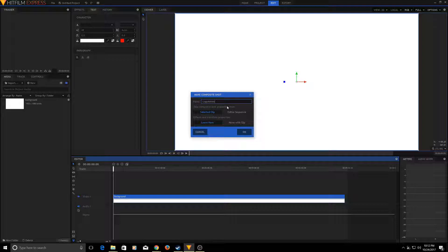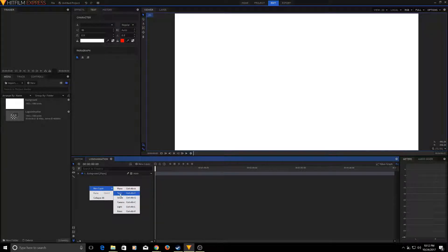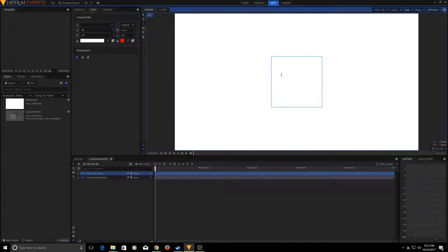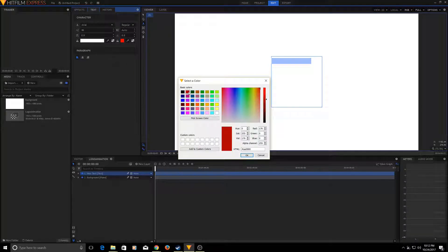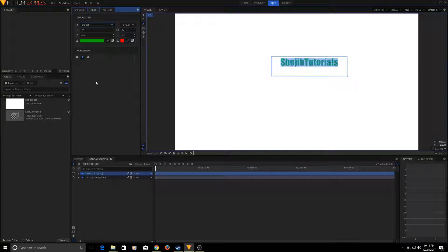Name it 'Logo Animation'. Inside the composite shot, you have the plane object. Right-click and select 'Text'. This will create a text box. Select the text and write something. Make sure the color is different, otherwise you won't see it. I'll pick the Impact font and go with that.